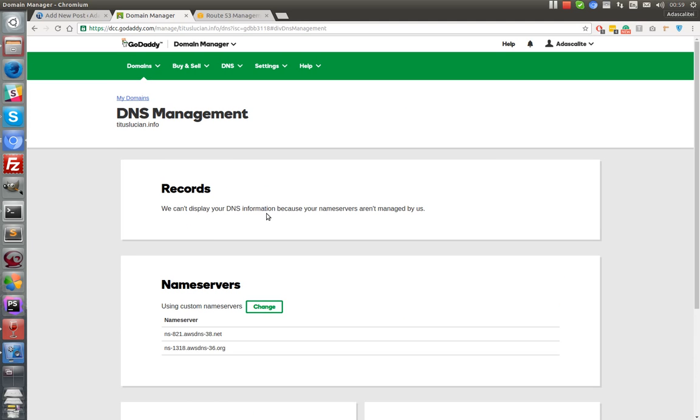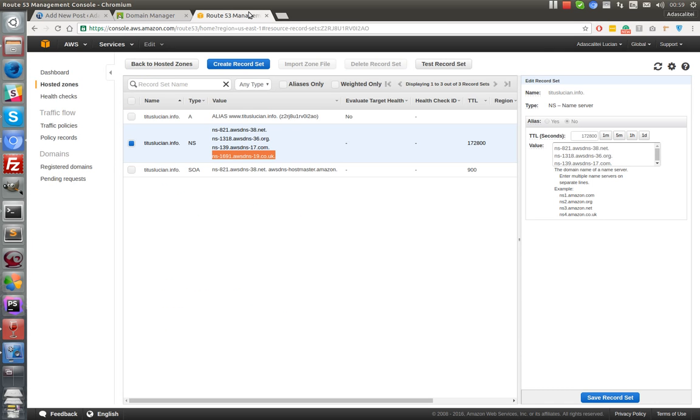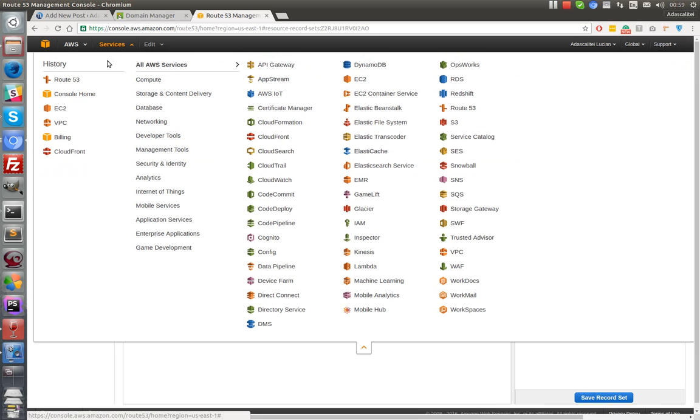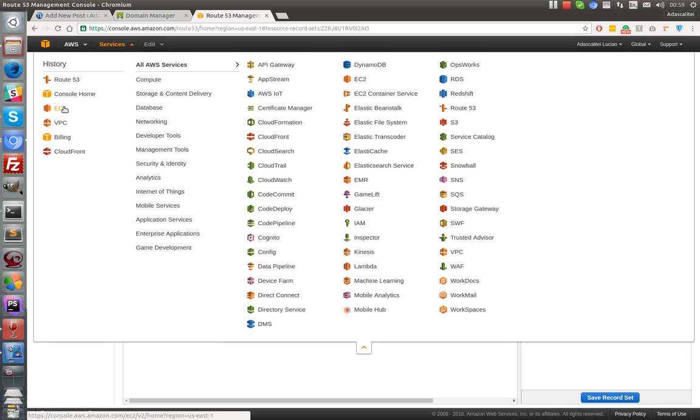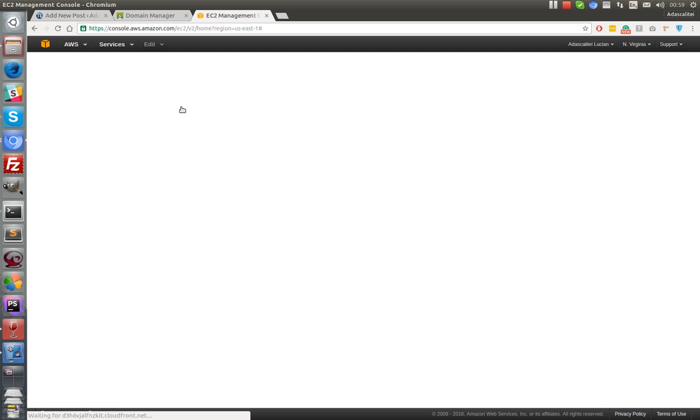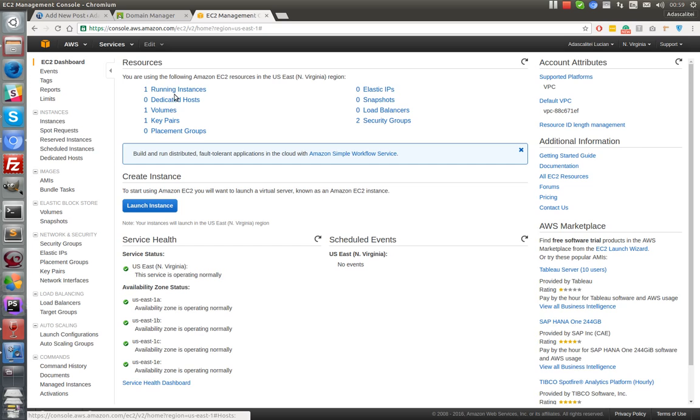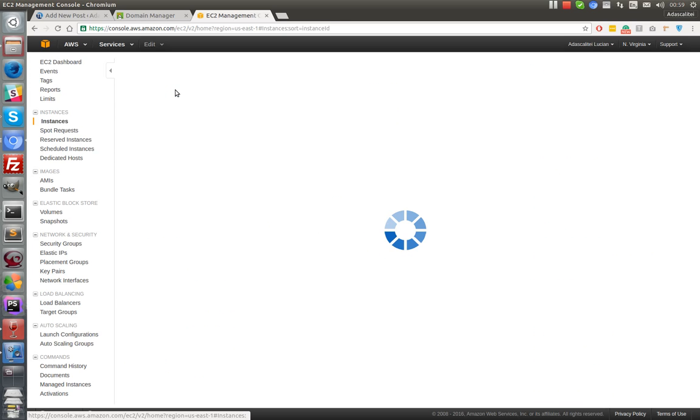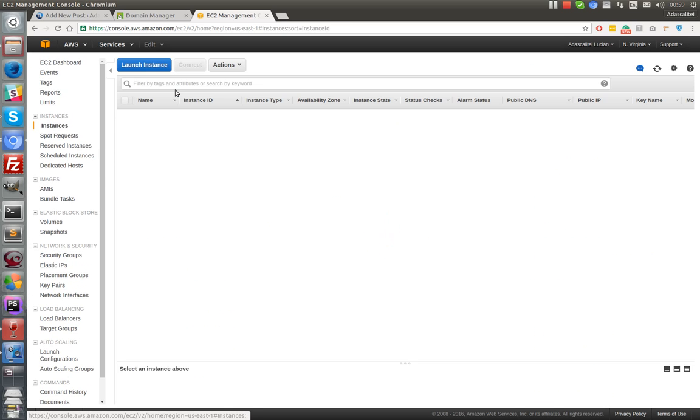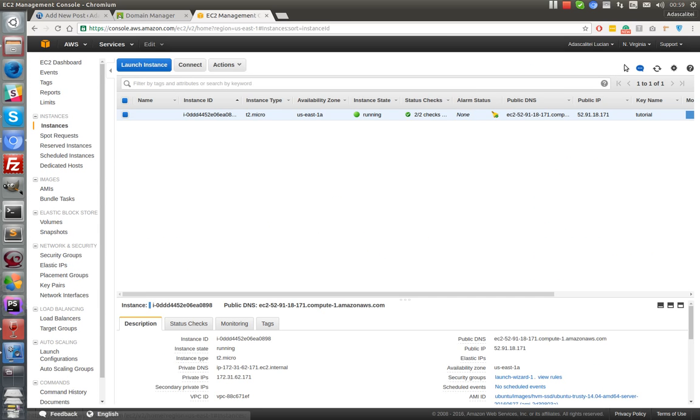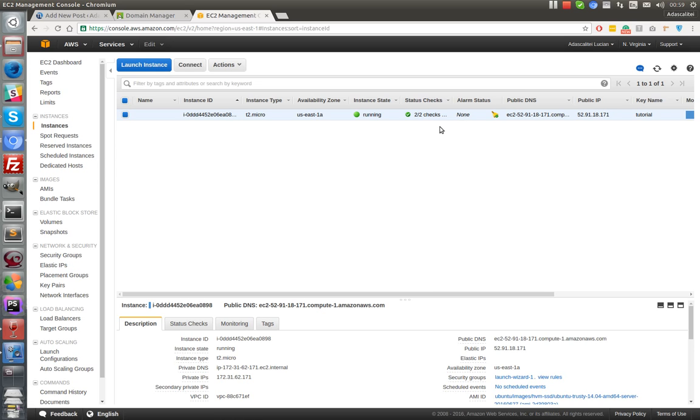We might need another step, so you'll have to go back to EC2 instance. Okay, we have one running instance into North Virginia. Okay, so we might try to access this again.